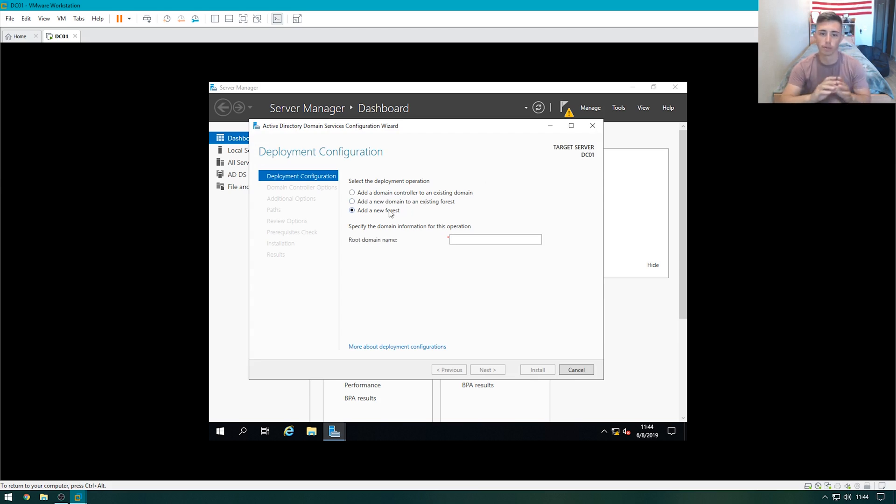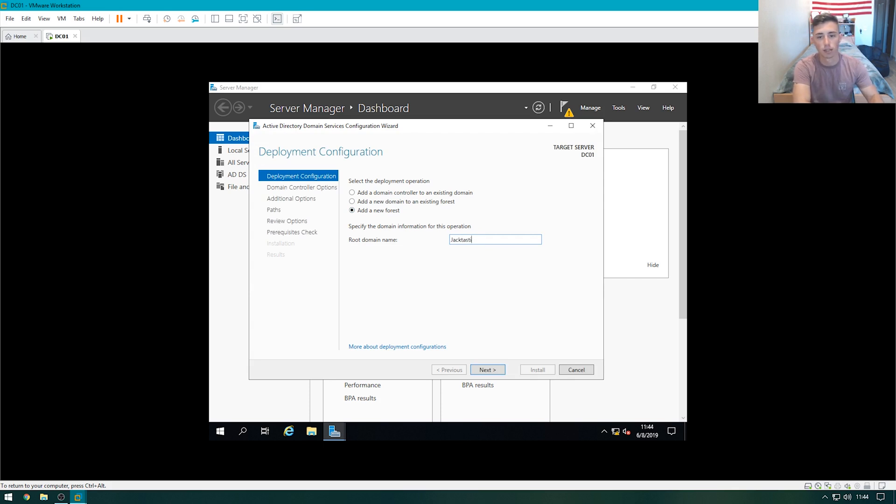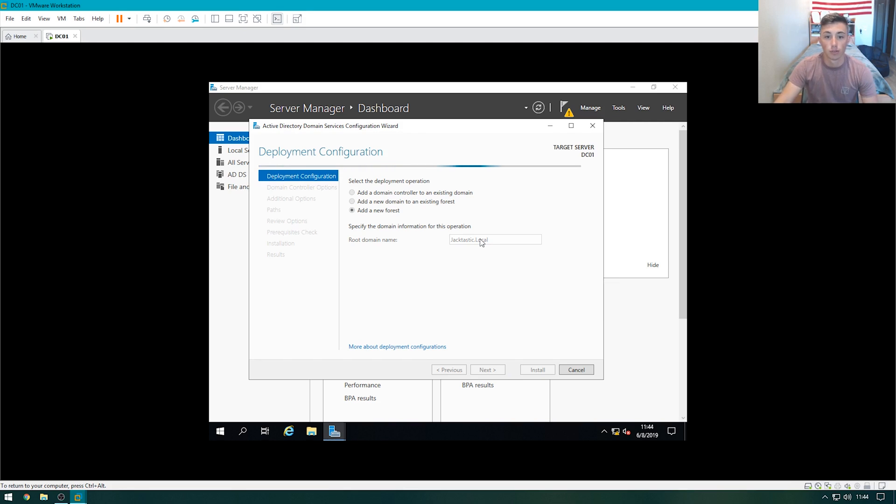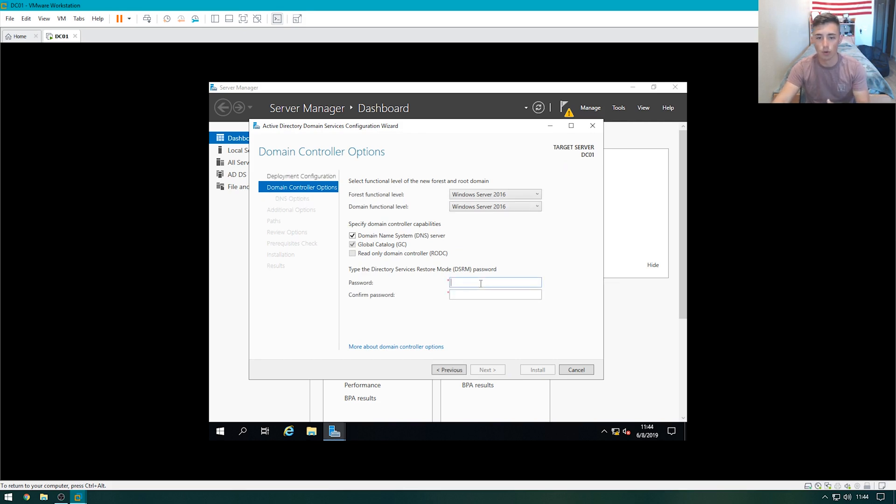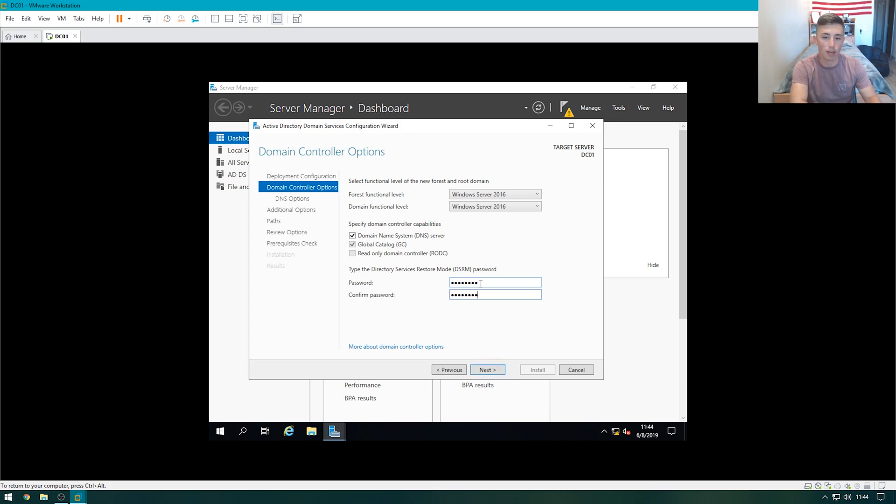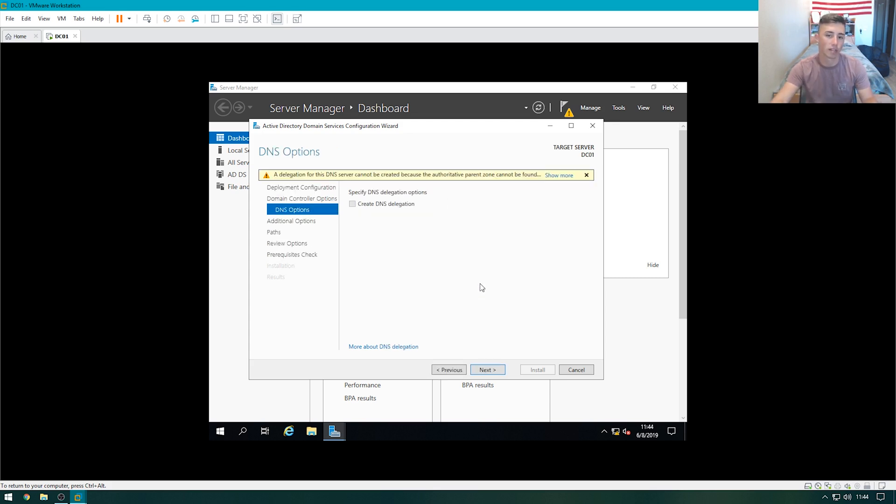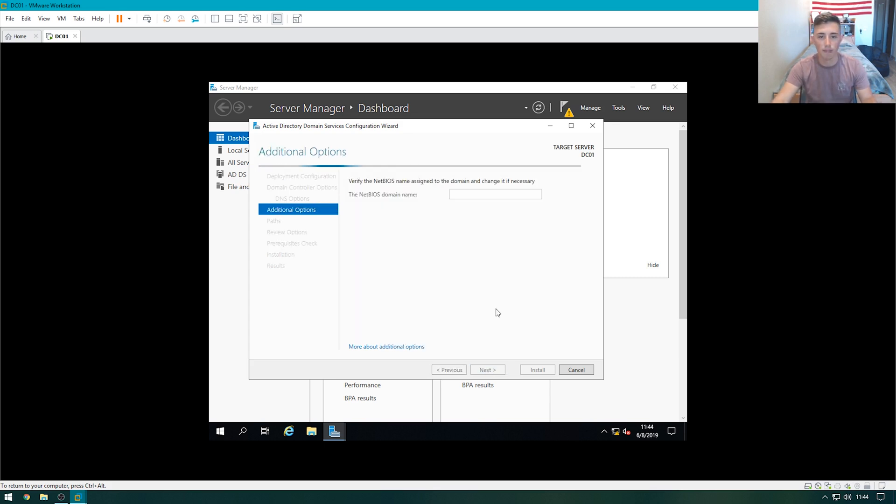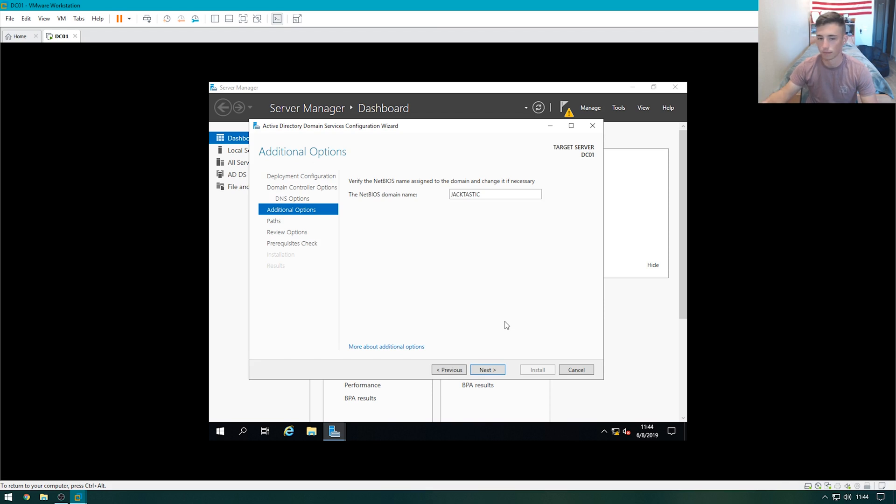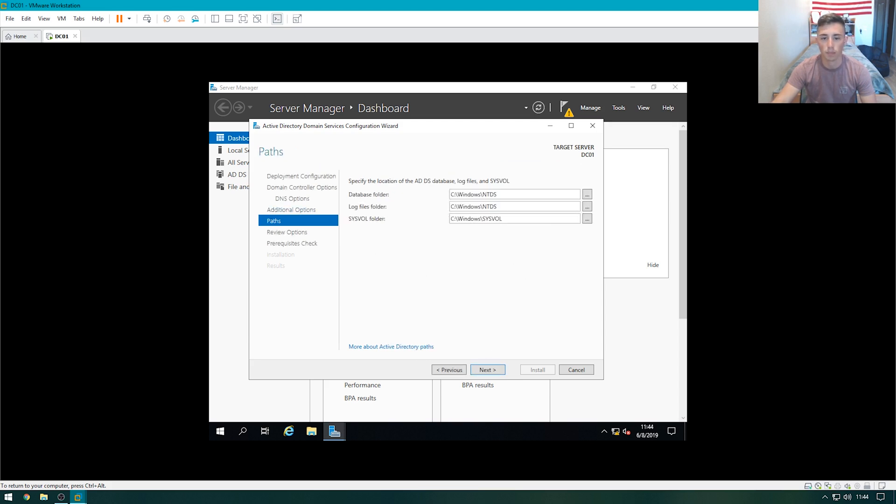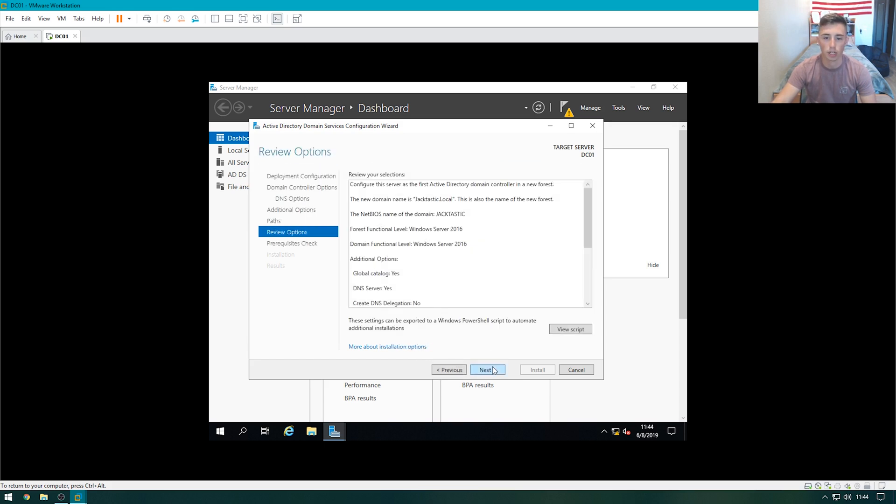We're going to add a new forest, which means to create a domain. And we're just going to do jacktastic.local. Hit next. We're going to set our DSRM password, and that's just going to be password for instructional purposes, but you would regularly want this to be something else, and you would want it to be documented. We can skip that. The NetBIOS name will generate automatically. It's just a standard that Microsoft uses. Once this is done, we can hit next. Leave the paths as default, and then we're pretty much just going to click through.